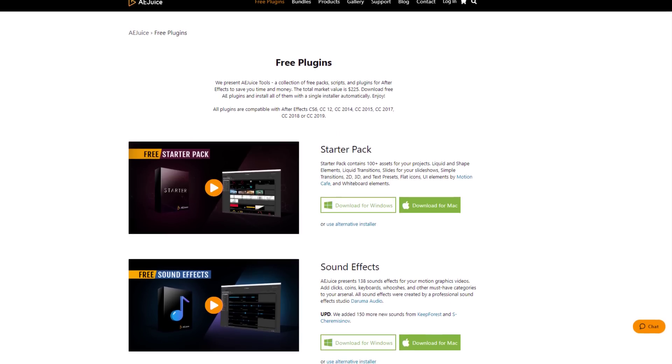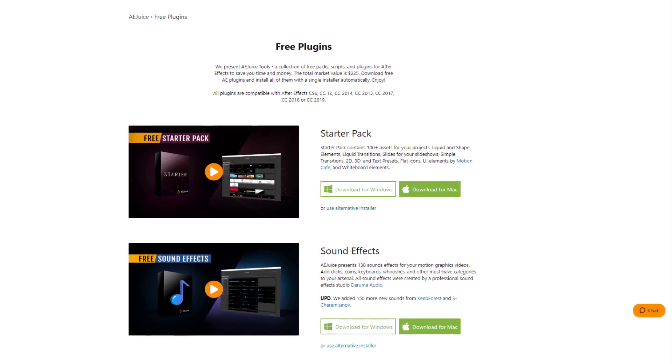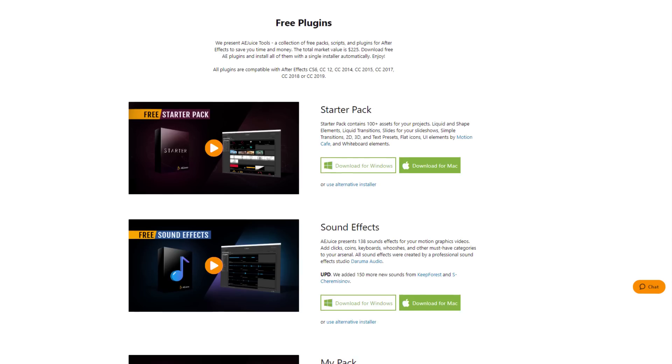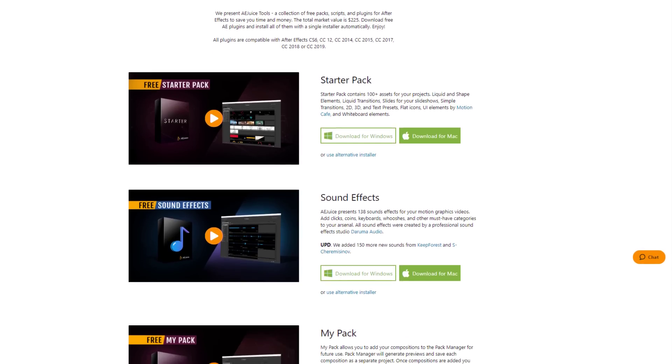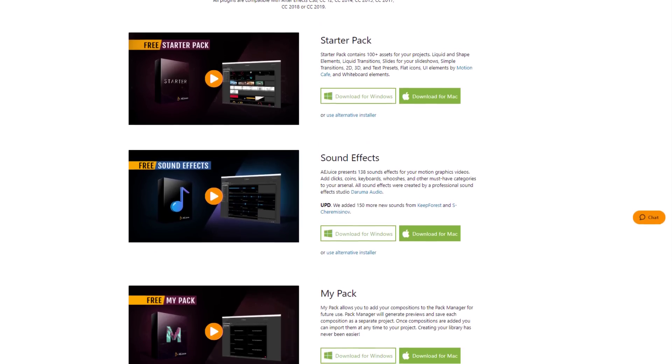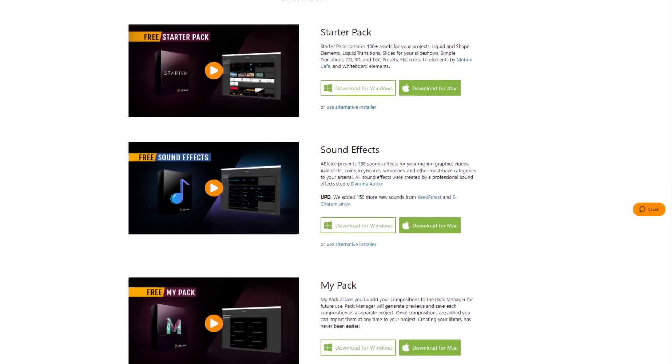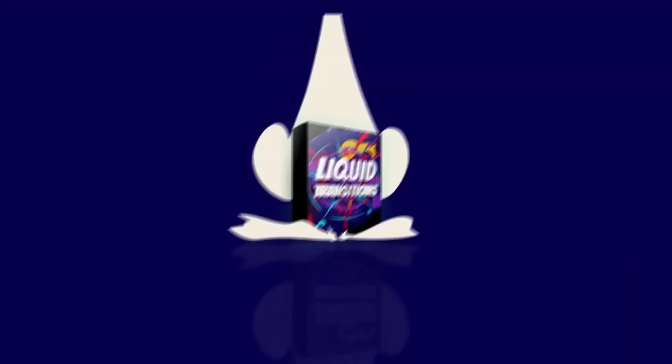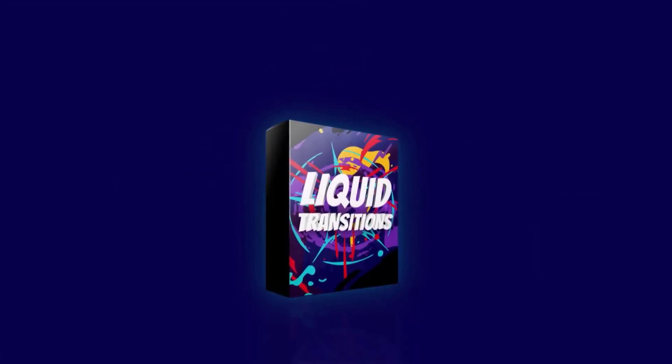Hey guys, what's going on? I am Nikhil from DopeMotions.com and in this video we will take a look at the AEJuice Pack Manager which comes with some amazing freebies like liquid and shape elements, liquid transitions,